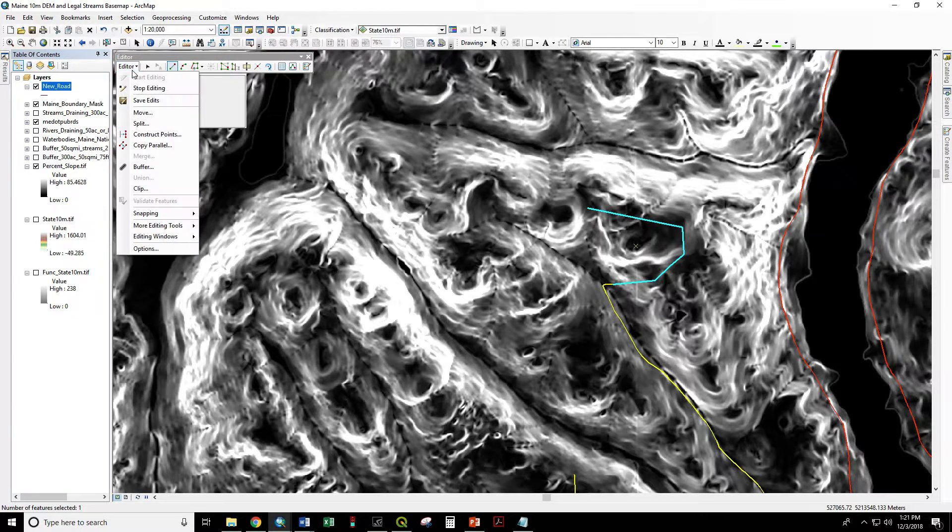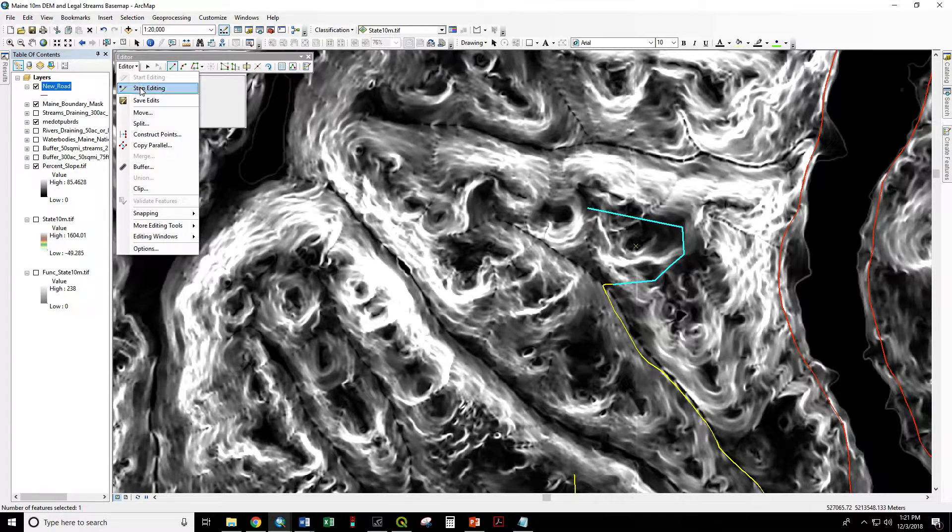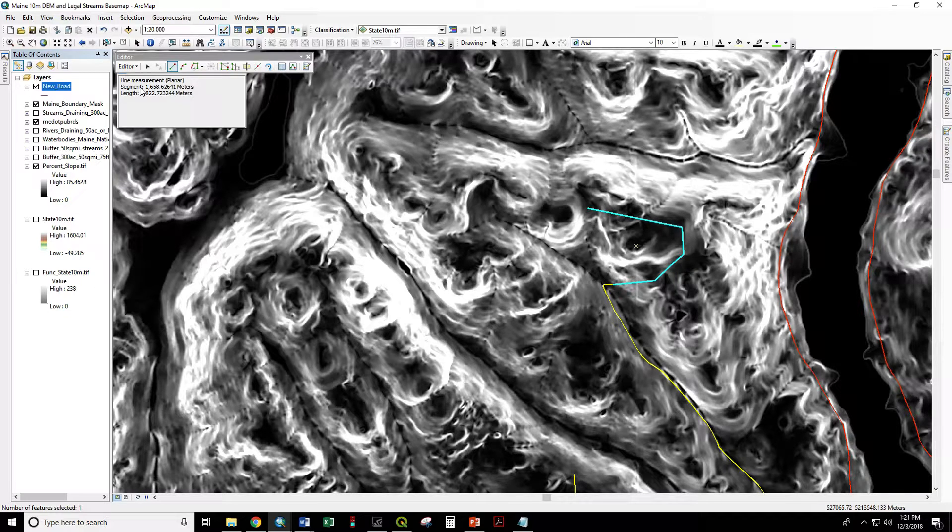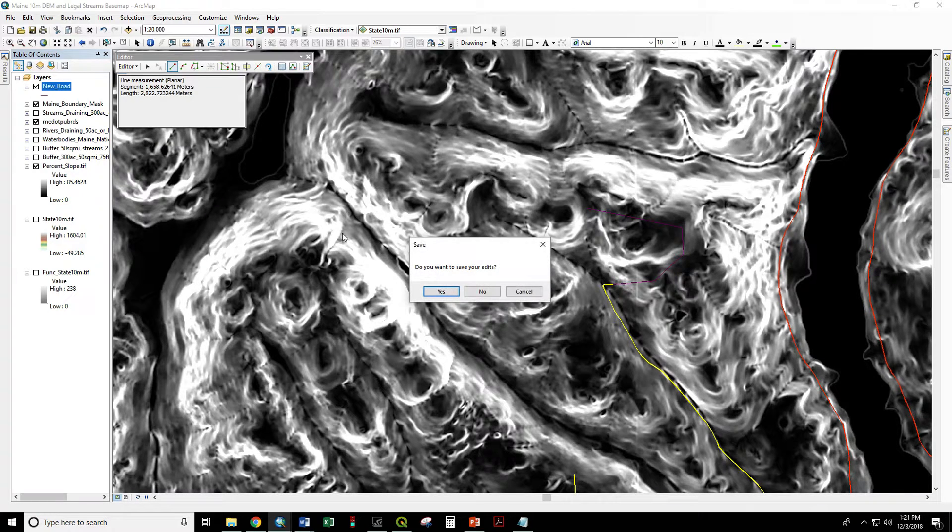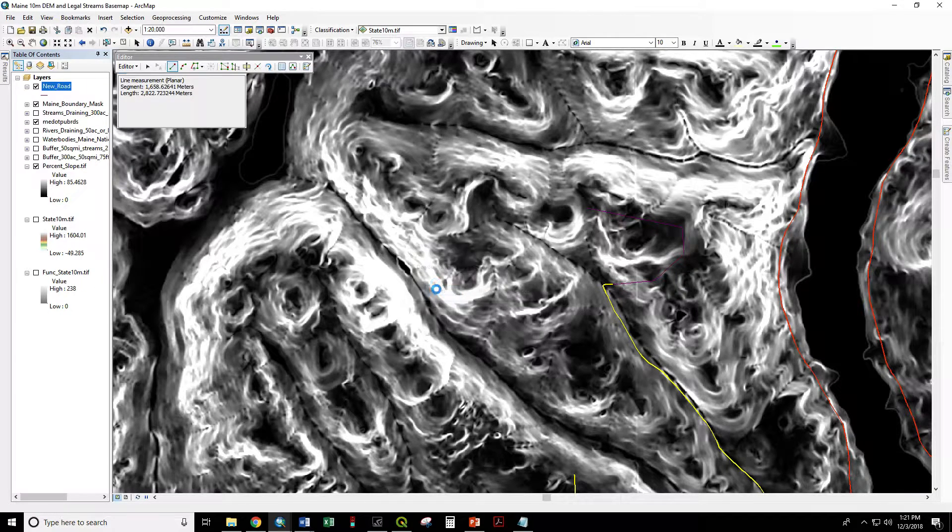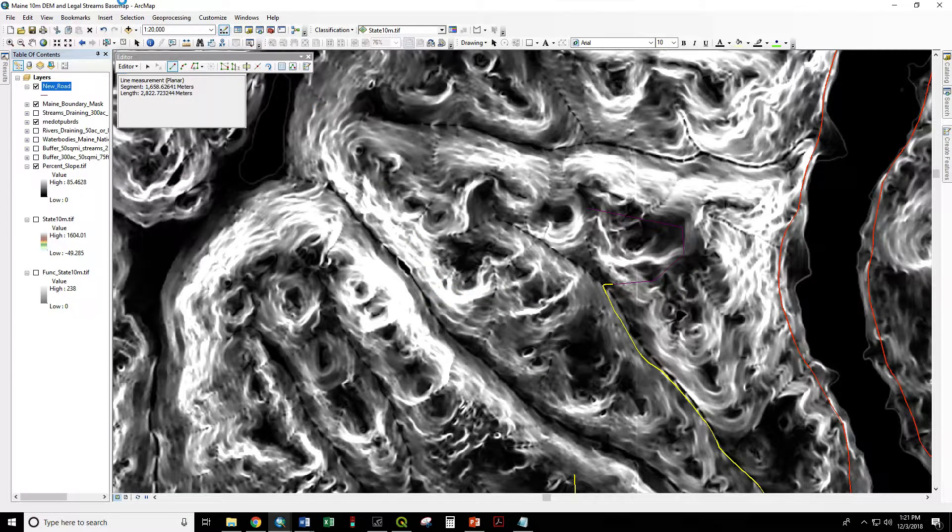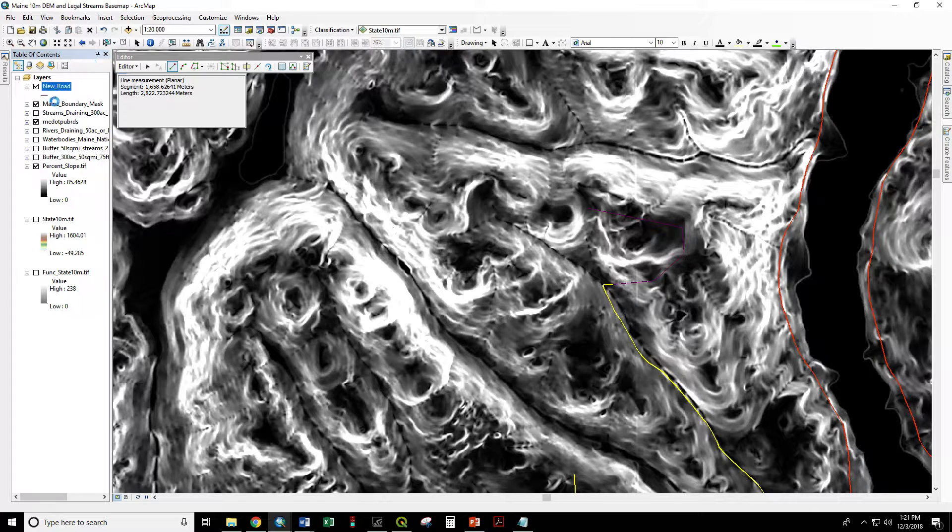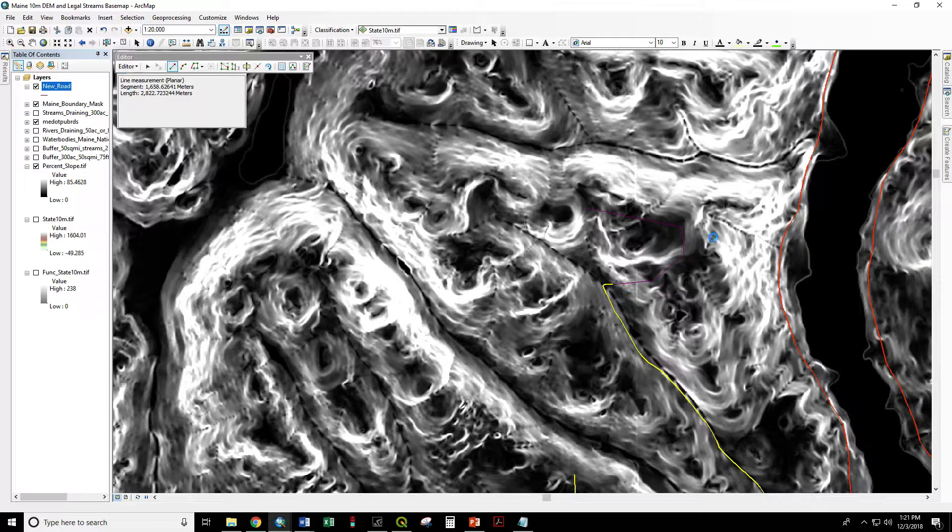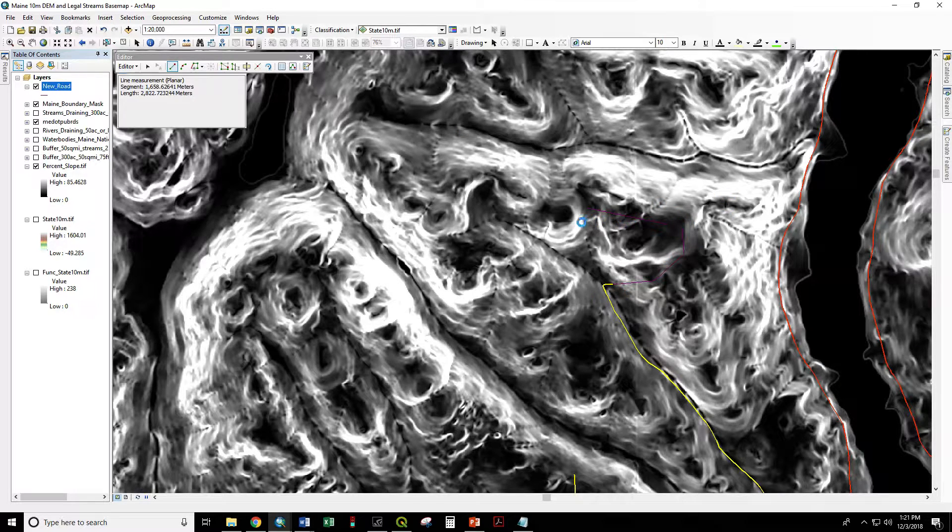And now editor, stop editing. Yes, I do want to save those edits. So now we have our new road segment.